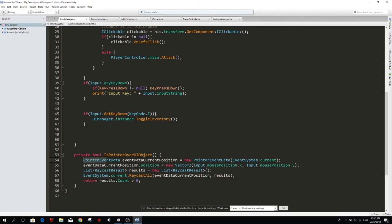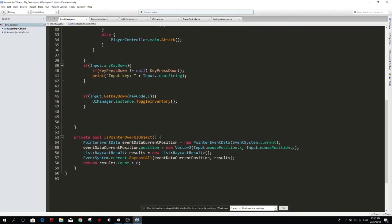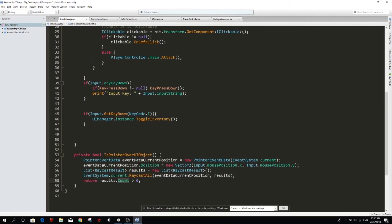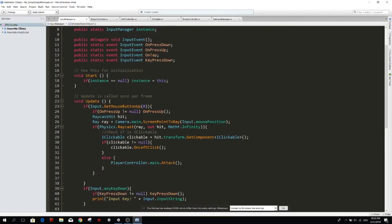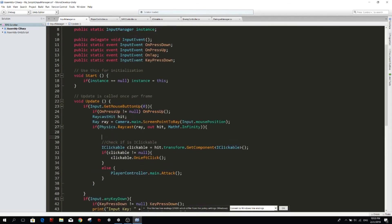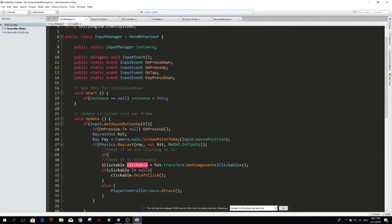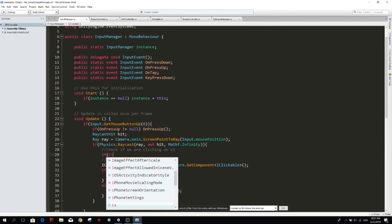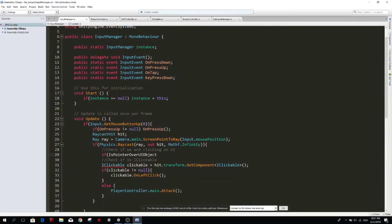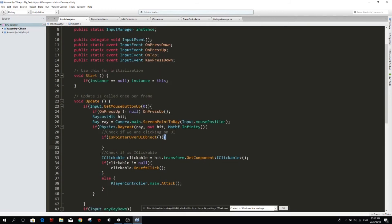Here so you can find this function online anywhere, is pointer over UI object. So pointer event data get the current position, we get the position from the mouse, and then we have a list of raycast results. And if that list of raycast results is empty we are going to return false, but if its count is bigger than zero that means we have clicked on top of some UI elements, so then we return true. So up here we're going to check if we are clicking on UI. If, and our function is called is pointer over UI object.